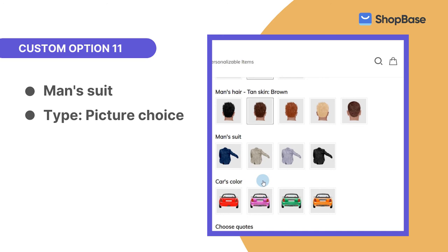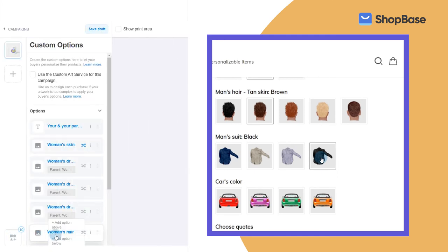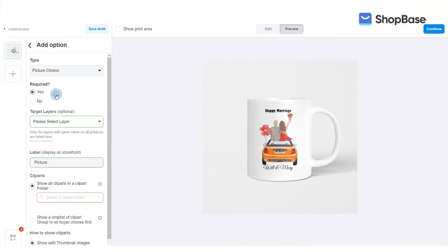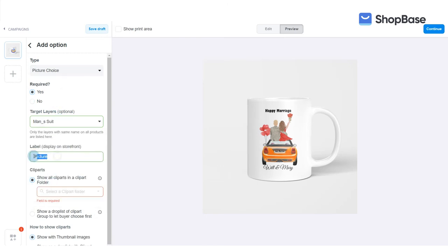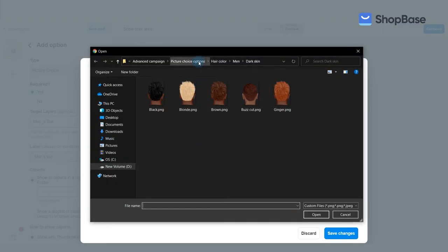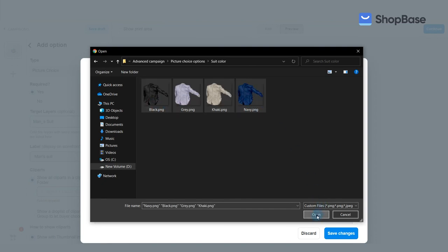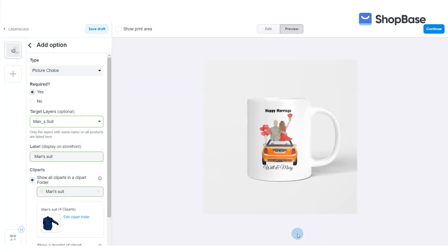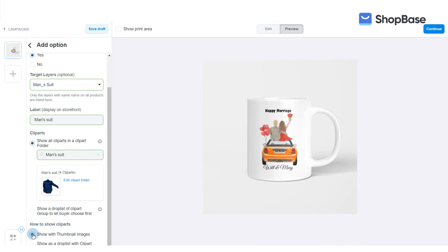The next custom option will give your customers a selection of man's suits in different colors to choose from. In type, select picture choice. In clip arts, click show all clip arts in a clip art folder. Create a man's suit clip art folder by clicking on add a clip art folder and upload the man's suit clip art images. In how to show clip arts, click show with thumbnail images.